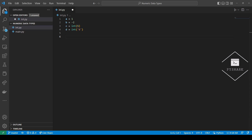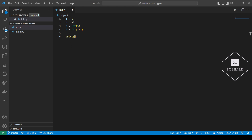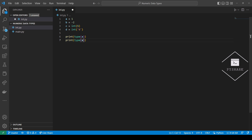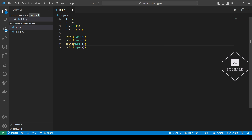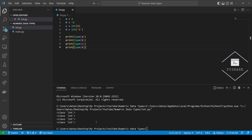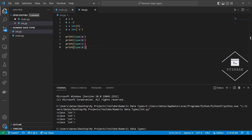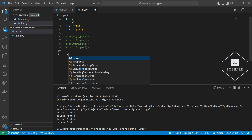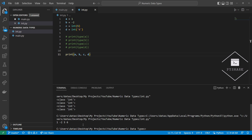Now let's take a look at the types of these variables. As you can see, all four variables are integers. Now that we know that these variables are of type integer, let's go ahead and print them out. And we get integers 1, minus 2, 5, and 6.